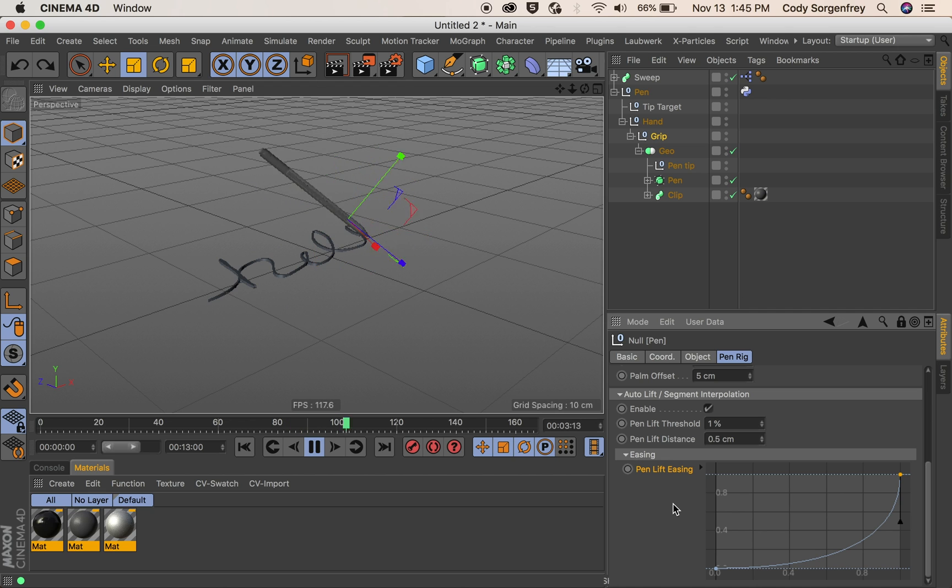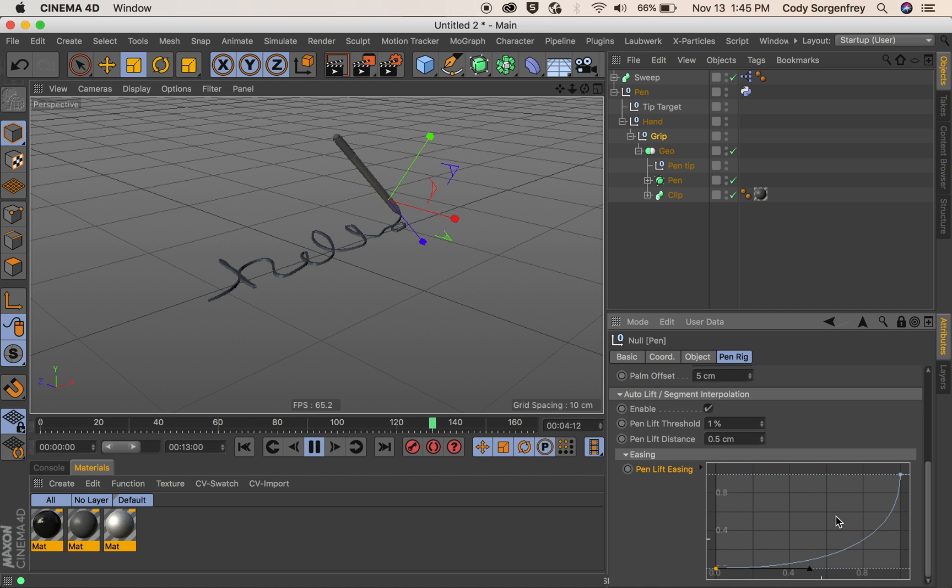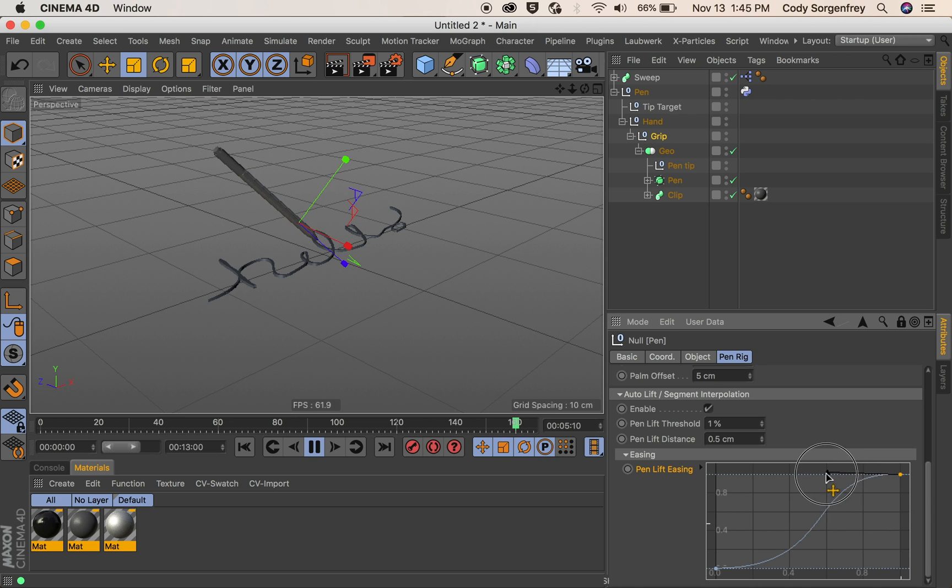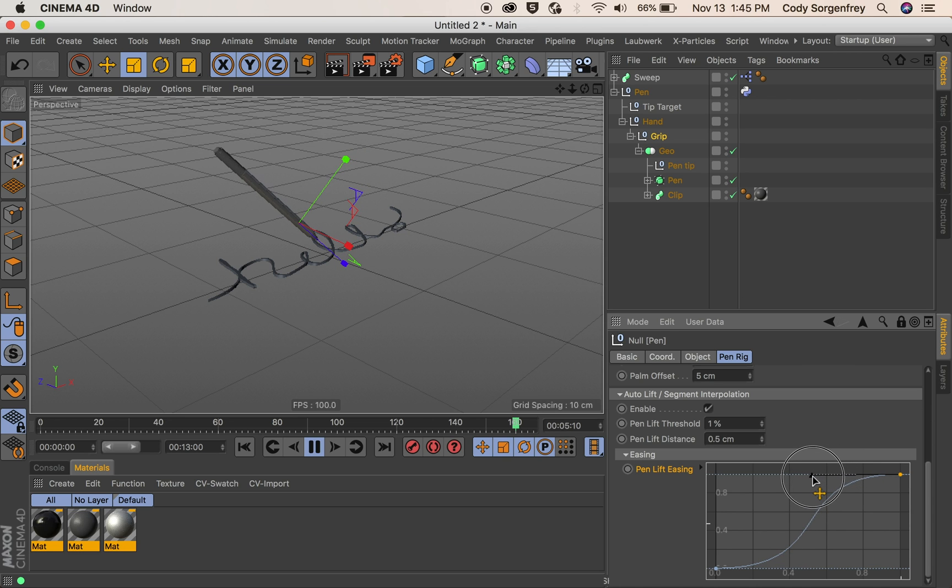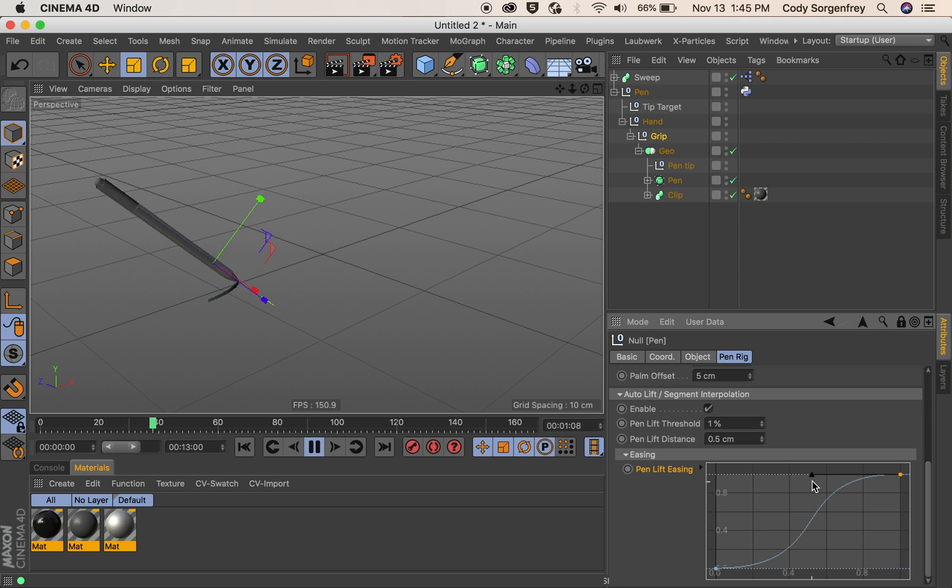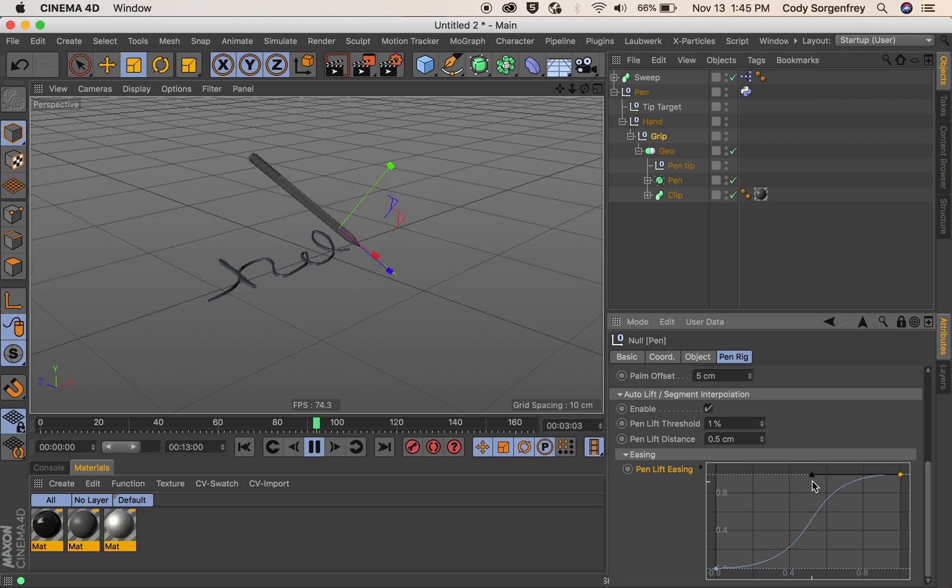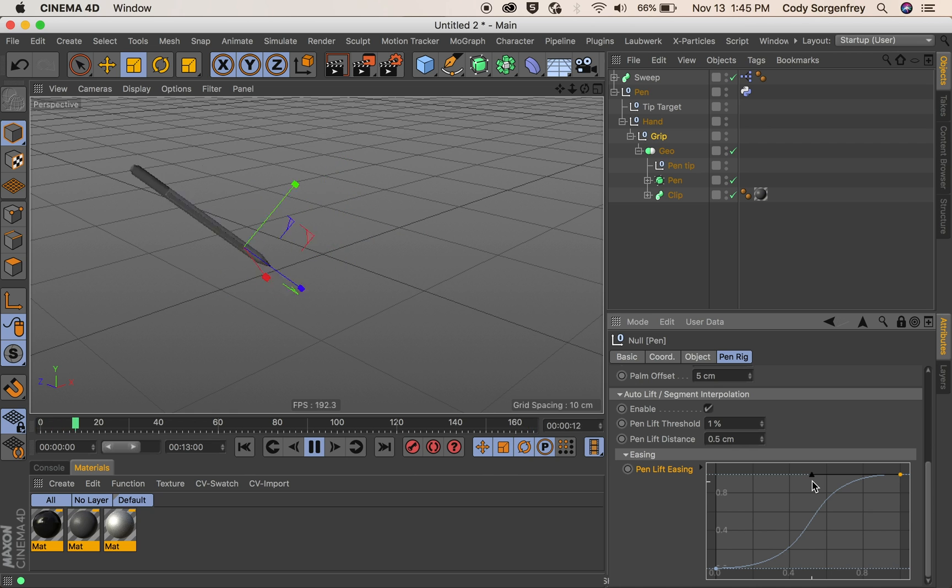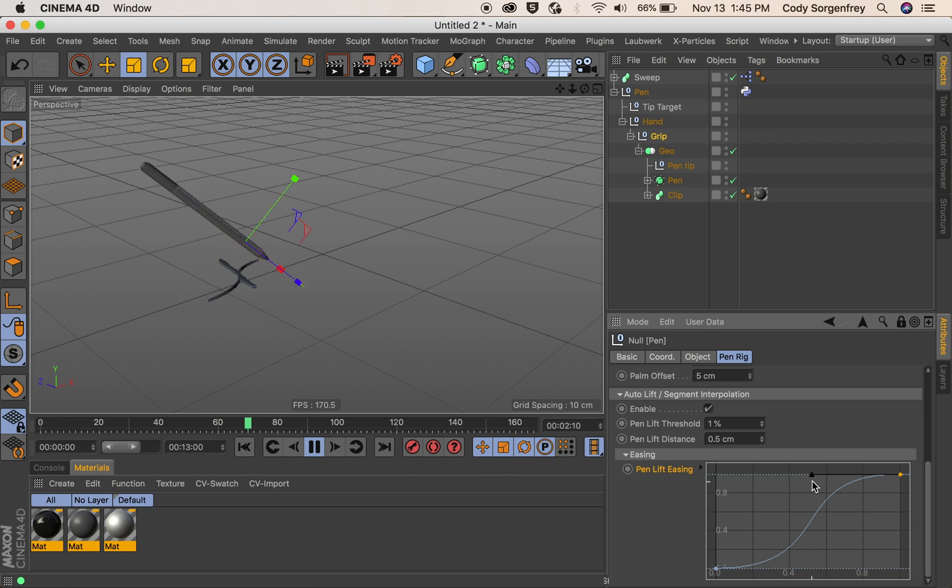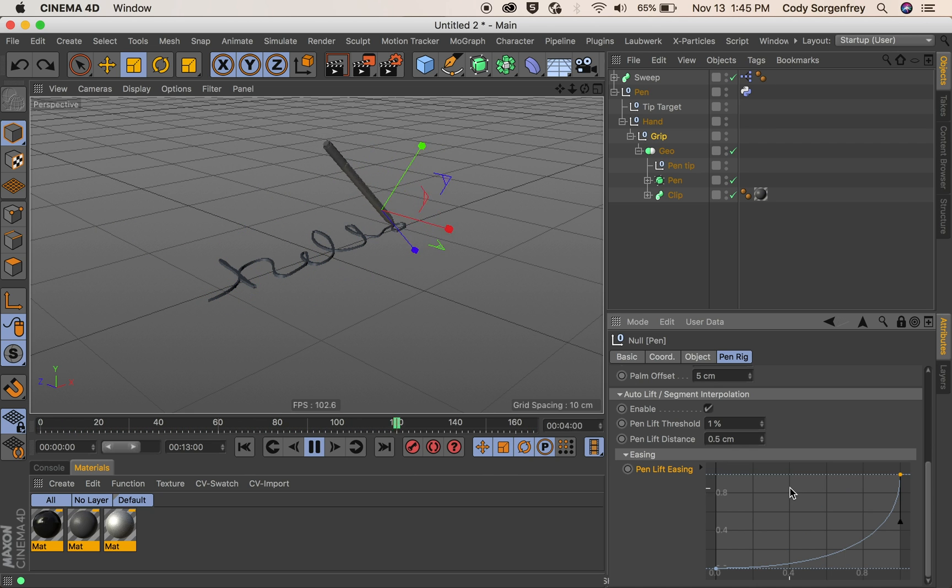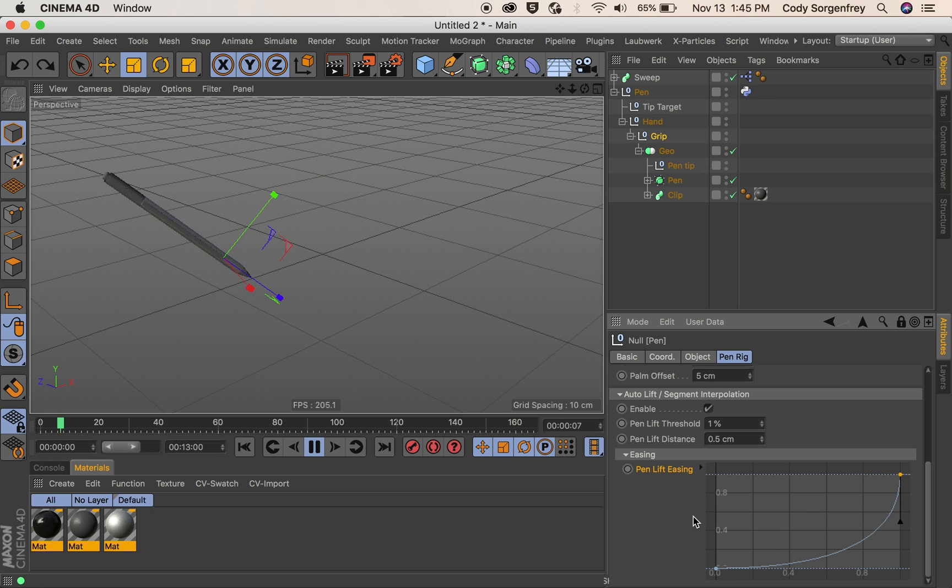So if we set this graph to look like a normal easy ease graph we will get an easy ease on our lift up and then another easy ease on our set back down at the end of the segment. So that's going to ease to the middle and then ease it back down again. So that is how that works. I will undo it because the default looks pretty good.